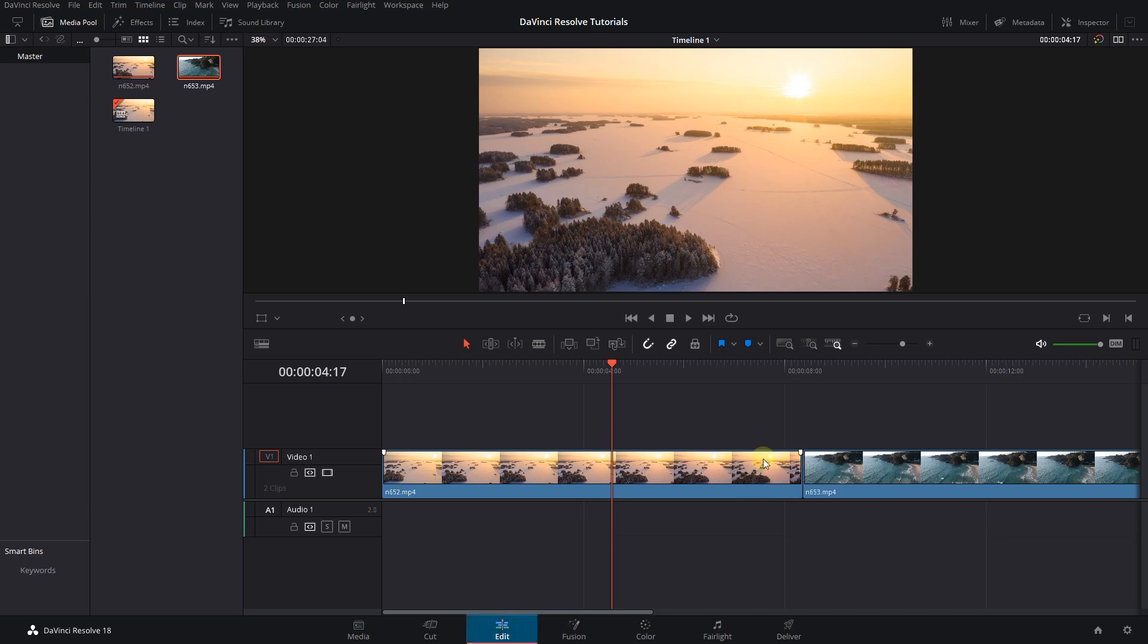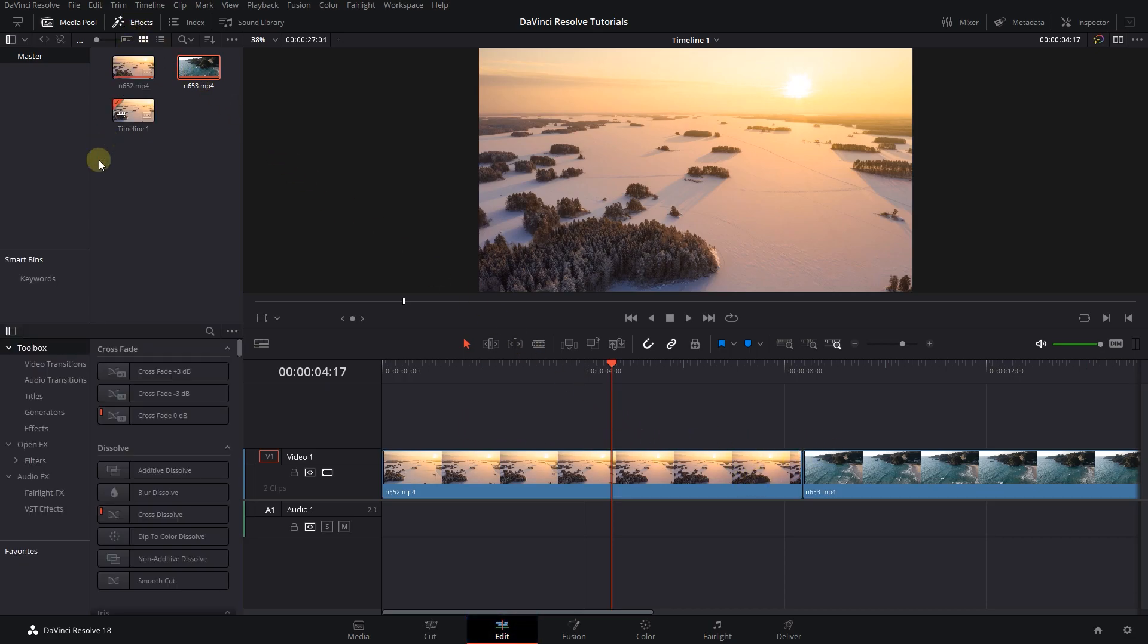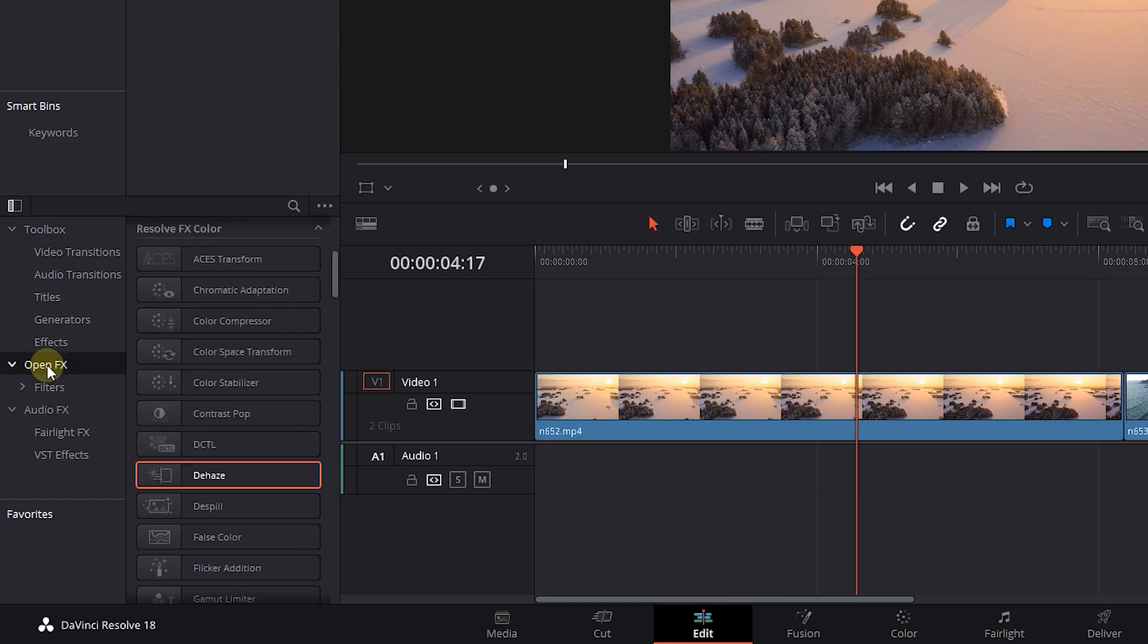To begin, I added a video to my timeline. Open up Effects Panel and click on Open FX.